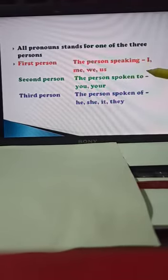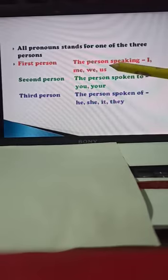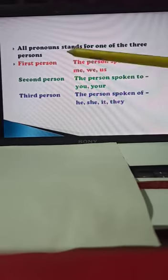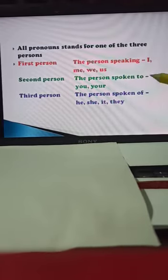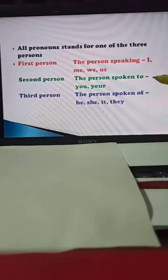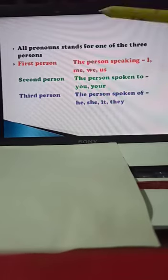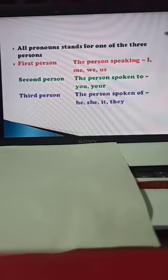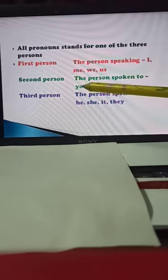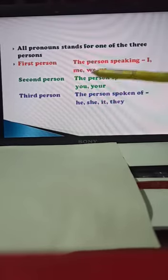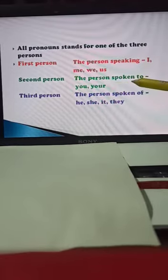Example: I am doing my work. We are doing our work. This is first person. There is a second person — the person spoken to, meaning the one we are talking to. You and you — you are doing your work.